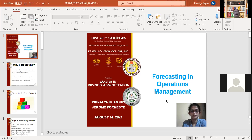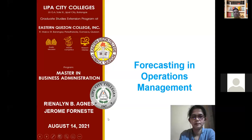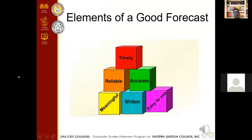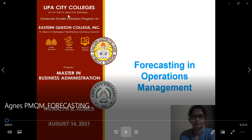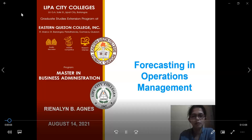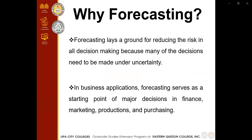To discuss the details about forecasting, let us welcome Madam Agnes. Hello, good day. I am Rinalyn Bakabe Agnes and I will be the reporter on Forecasting and Operations Management. Forecasting lays the groundwork for reducing risk in all decision-making because many decisions need to be made under uncertainty. In business applications, forecasting serves as a starting point for major decisions in finance, marketing, productions, and purchasing.